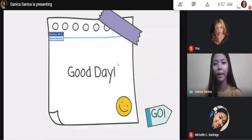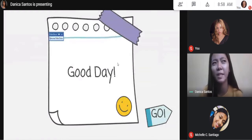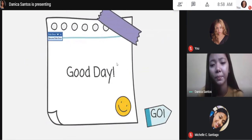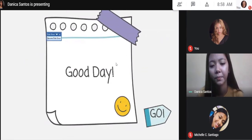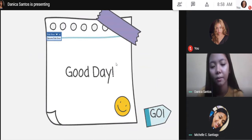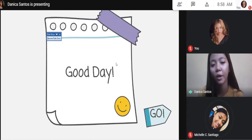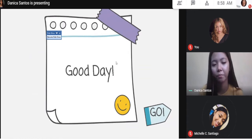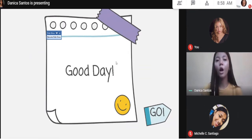Is my PowerPoint presentation visible? Okay, is my audio clear? Yes ma'am. Okay.